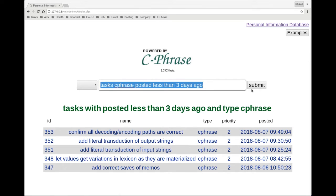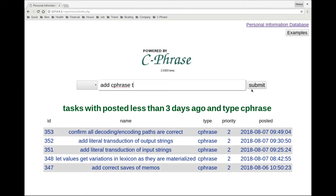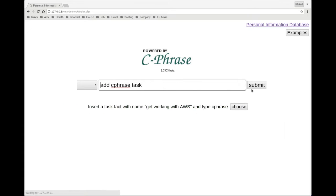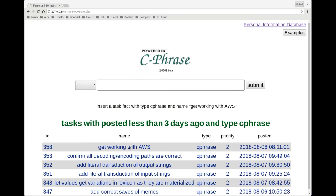Now if I want to, I can add tasks. So I can say add a Cphrase task - get working with AWS. And then we see that it's been added.